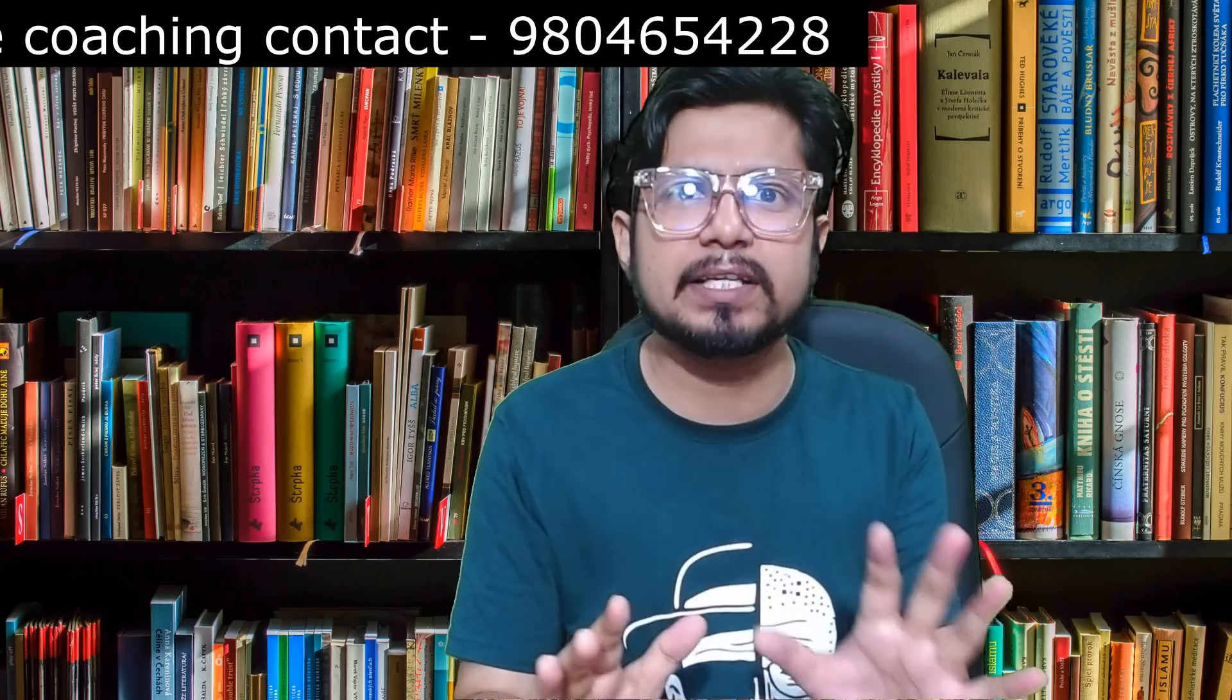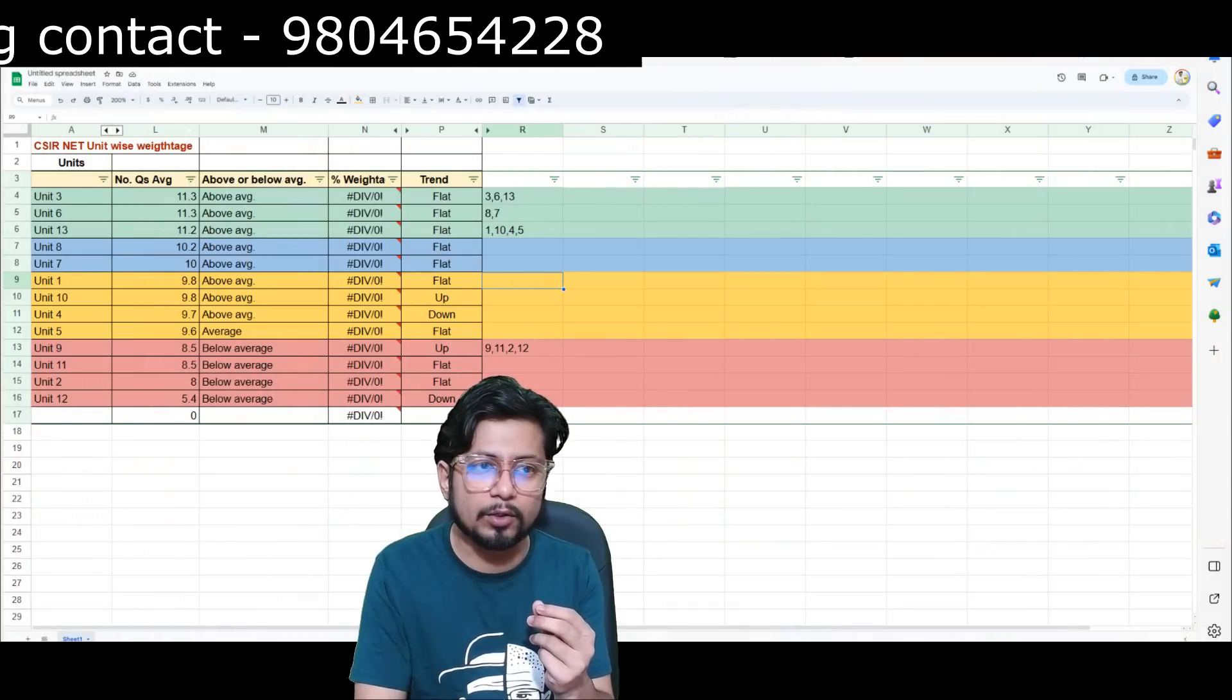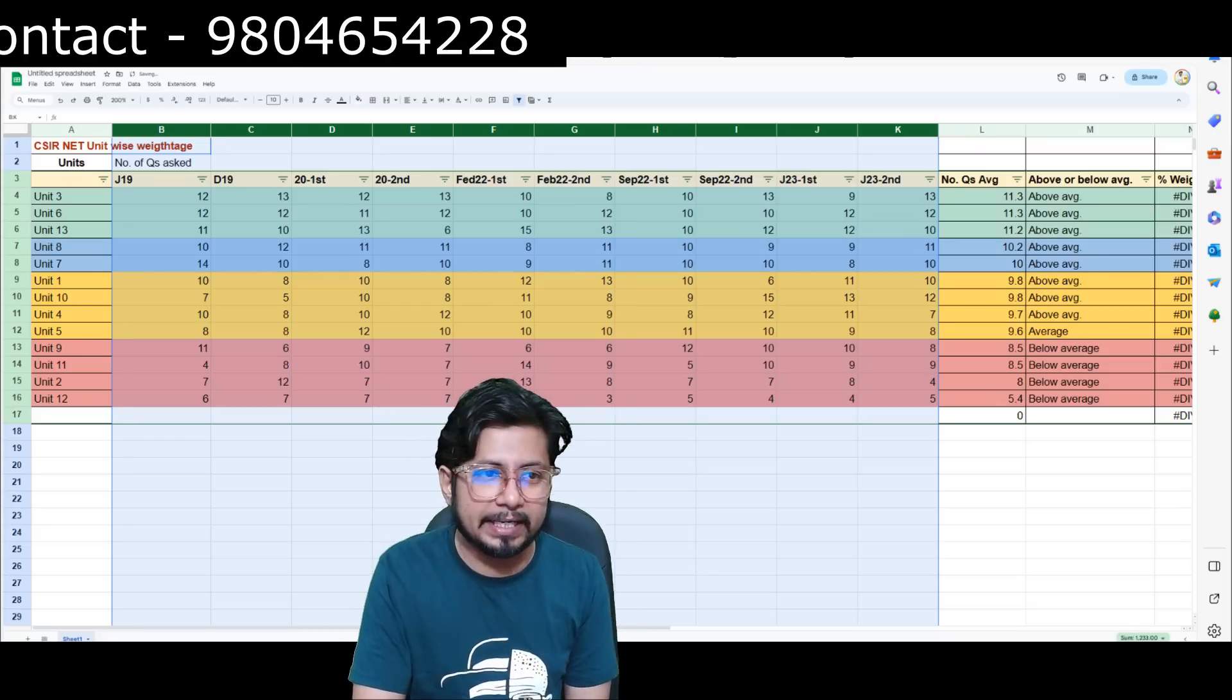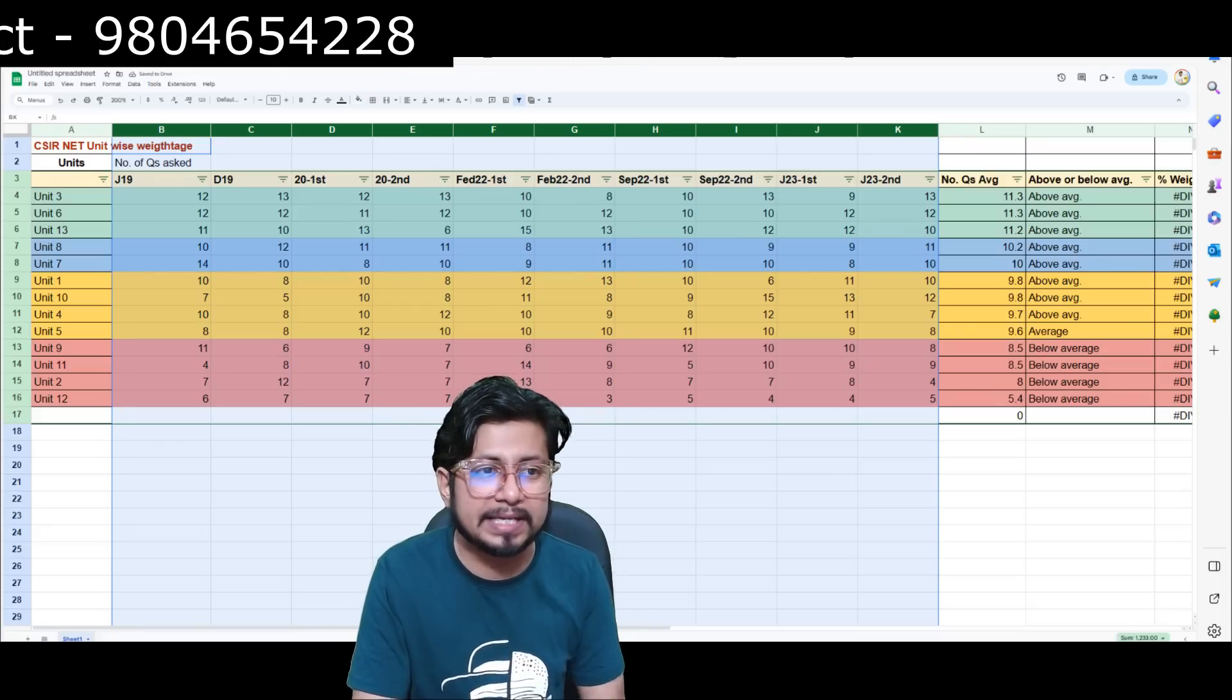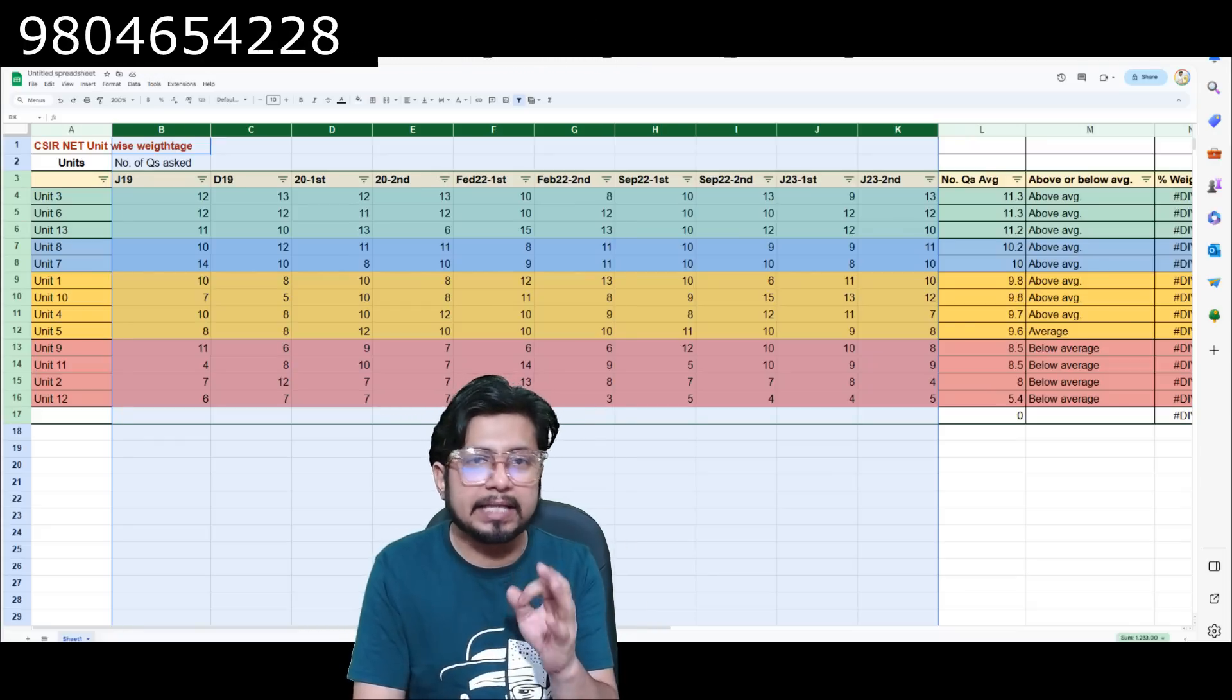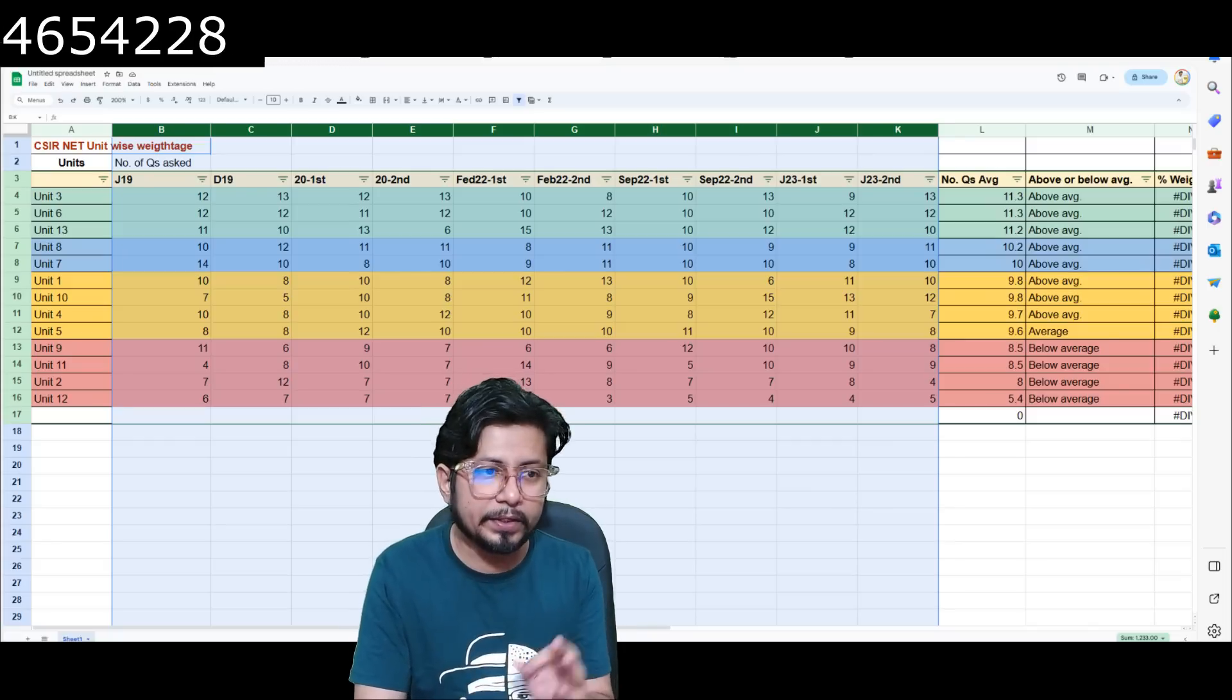I mean whether you'll get more questions from one unit over the other in the upcoming CSIR NET exam. Yes, we can predict it. You can predict it and it's very simple with the data set that I have. Now I'm unveiling this for the first time.